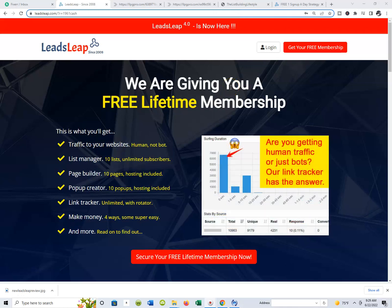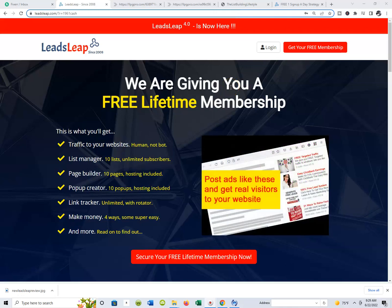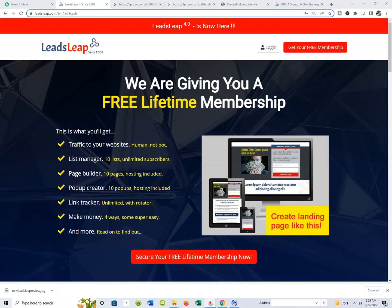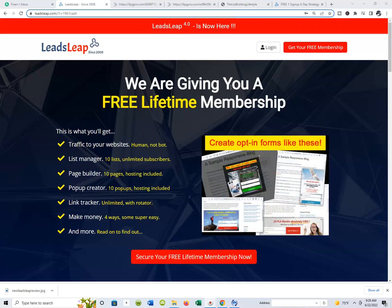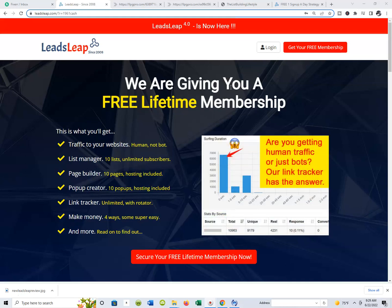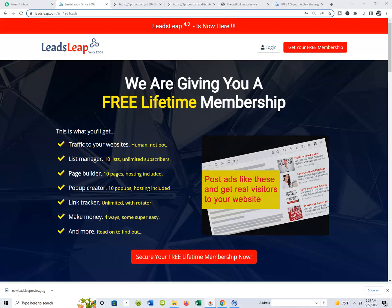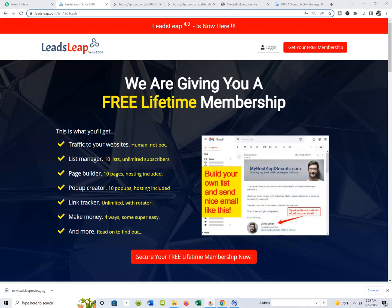Good morning World Wide Web, loyal subscribers, YouTubers — it's me Marlon O'Bennett and I'm back for another new Leads Leap Review here on my YouTube channel. In this new Leads Leap Review, I'm talking about all things Leads Leap and why I'm loving Leads Leap so very much and why I'm here to share that with you guys.